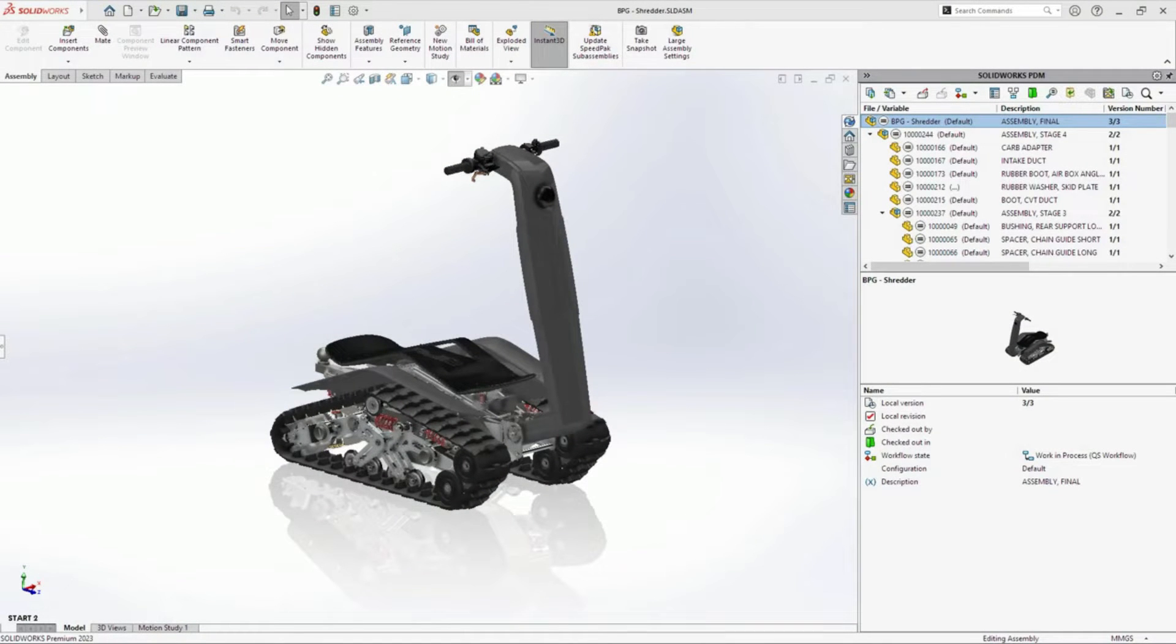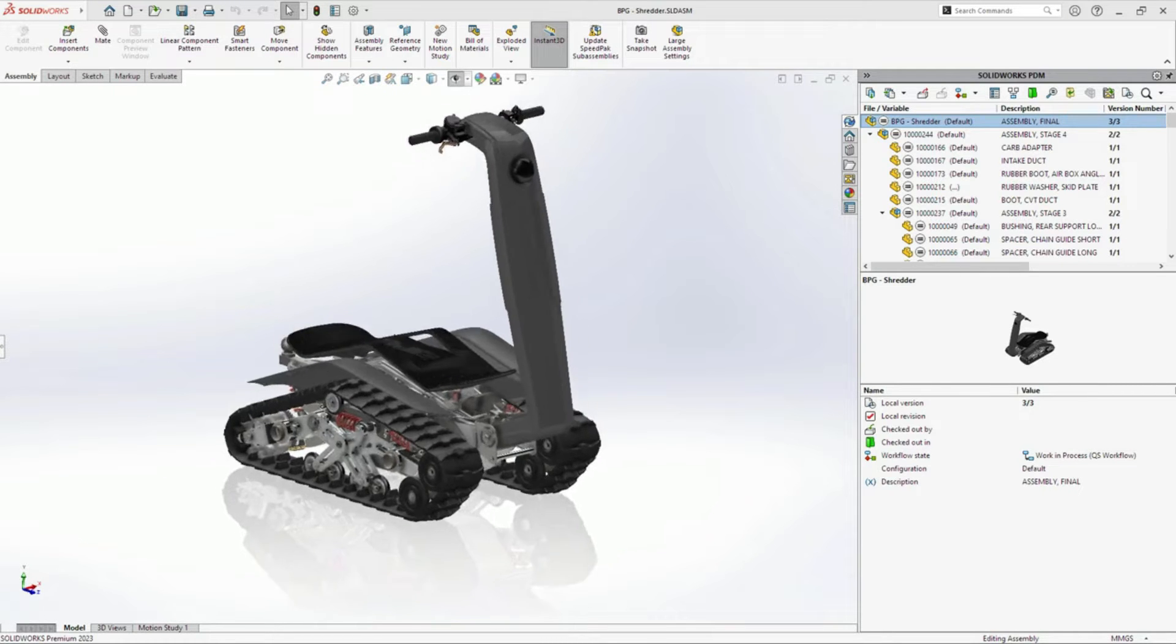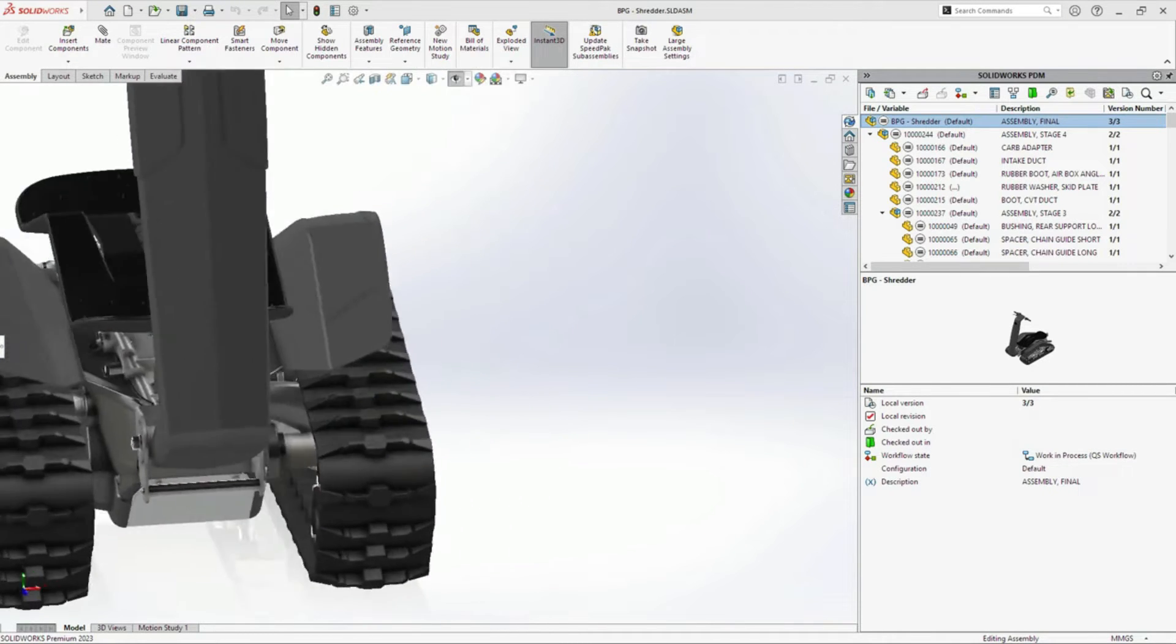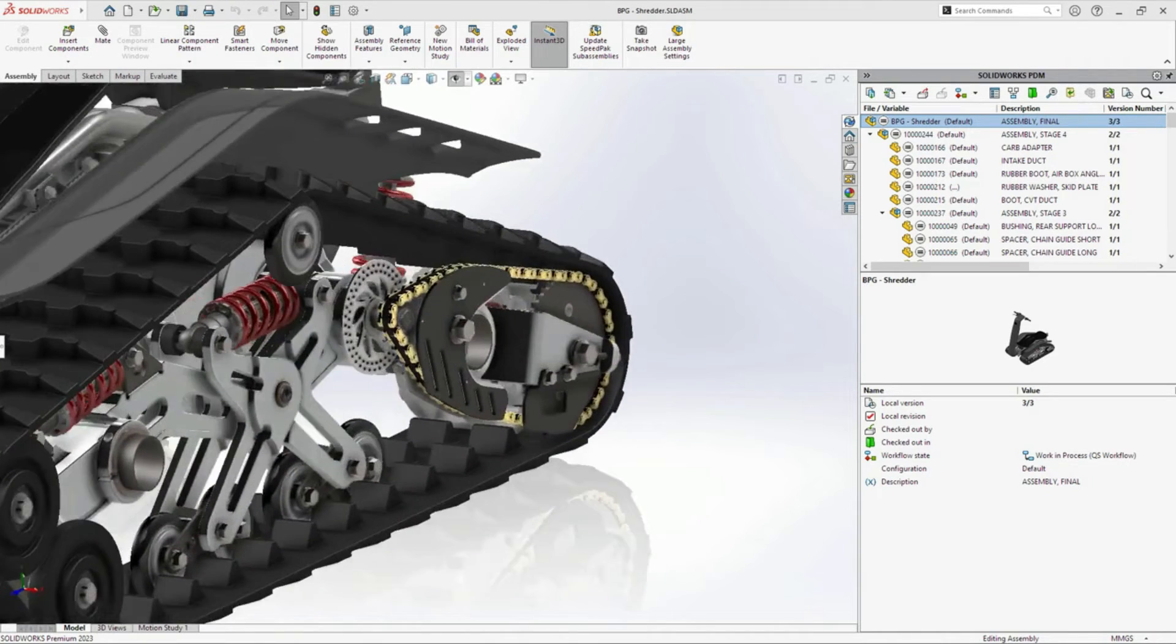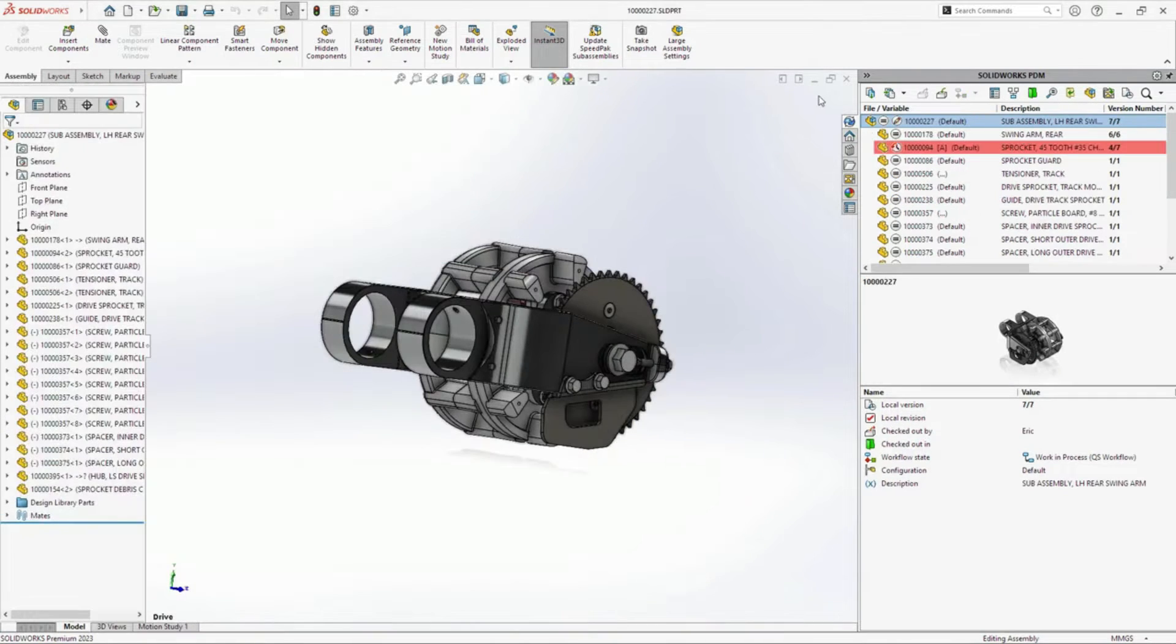PDM Professional has long set the standard for on-premise data management for SOLIDWORKS. With the 2023 release, it's once again raised the bar for usability, performance, and security.